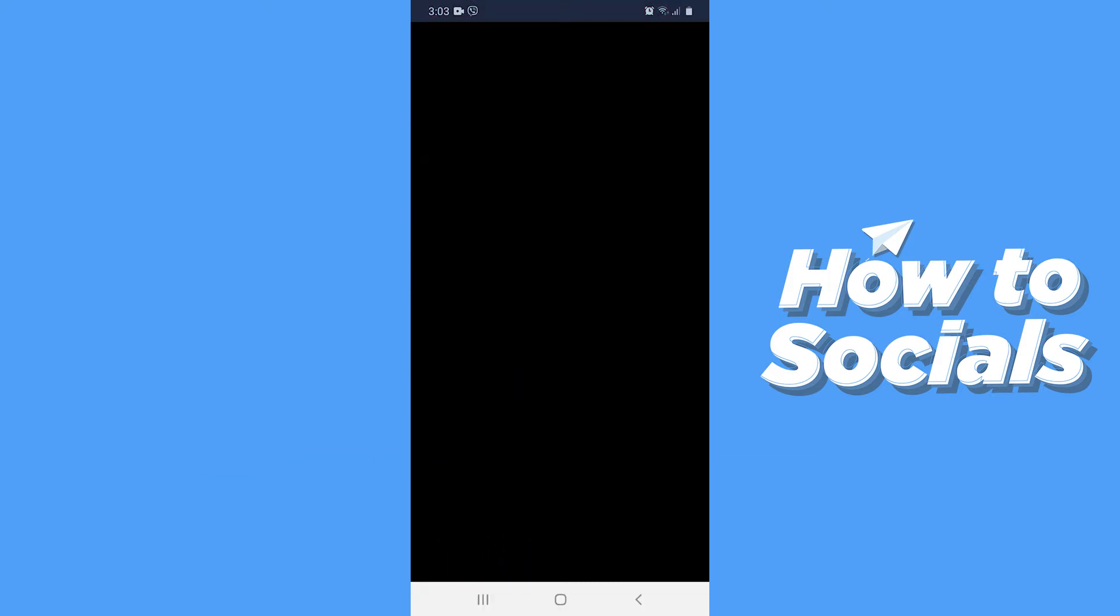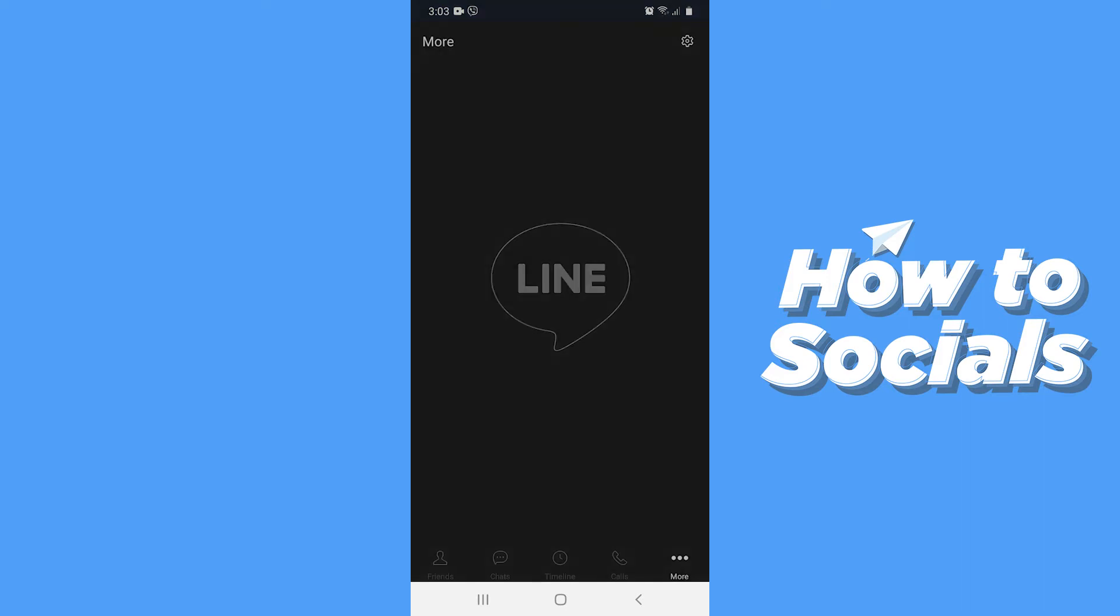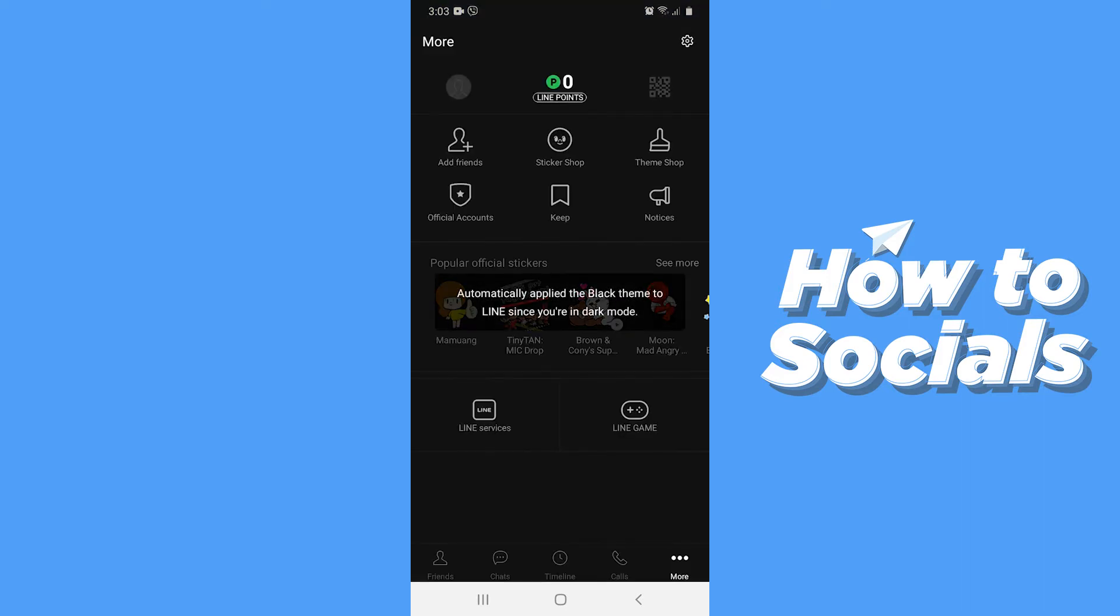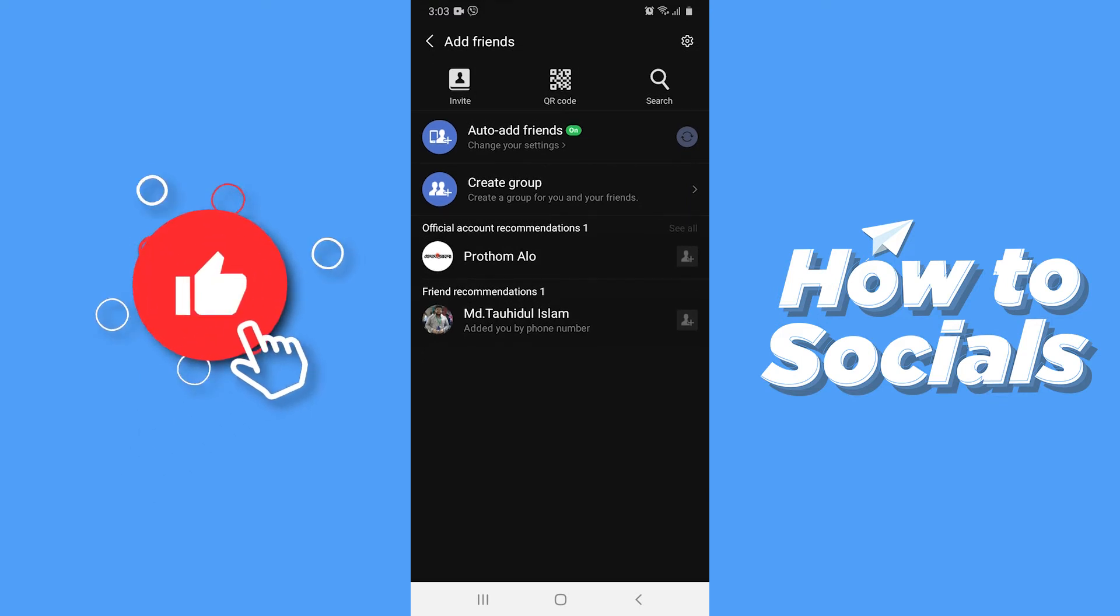First open the Line app. On the home screen tap on add friends on top left hand side.